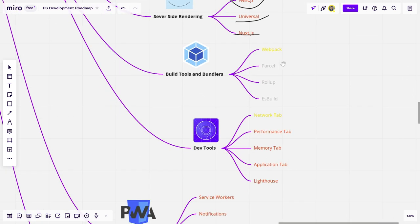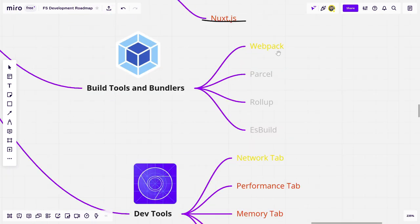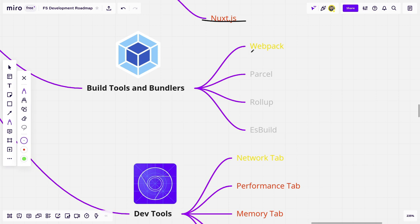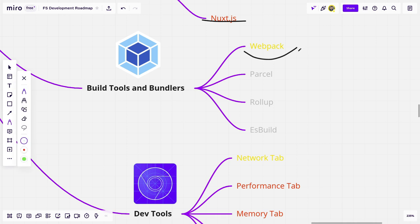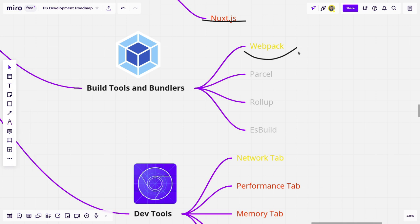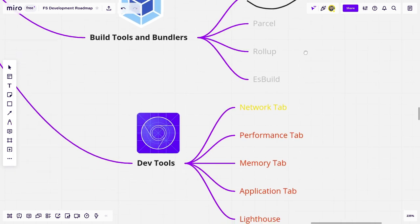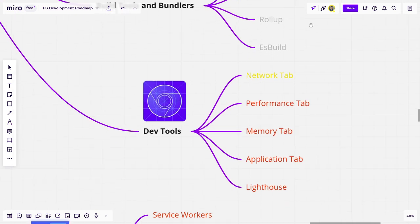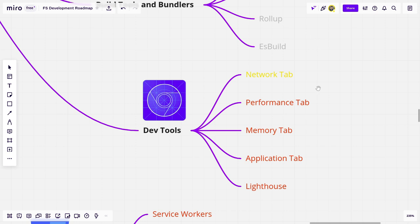Next, we have build tools. I don't think you need to learn pretty much any of these gray ones. So knowing what Webpack is and how to configure it, because Webpack pretty much comes with every framework, like React and Angular, out of the box. So it would be probably cool to know how to modify it, but you obviously don't need to learn it from scratch.